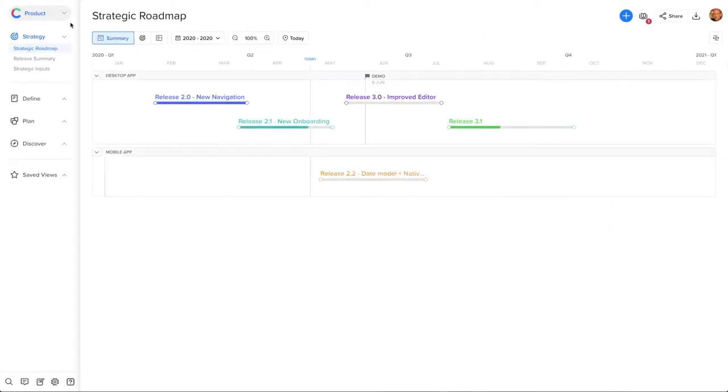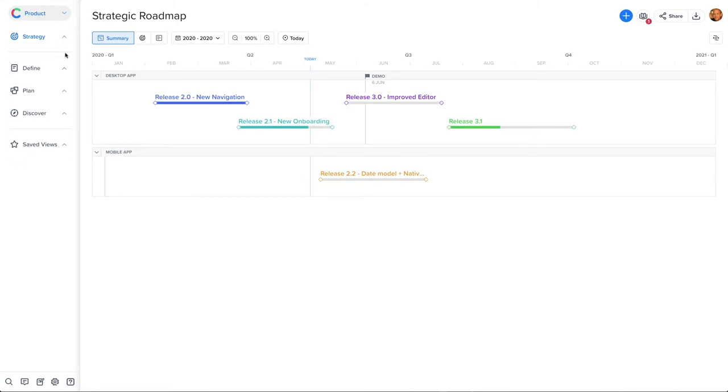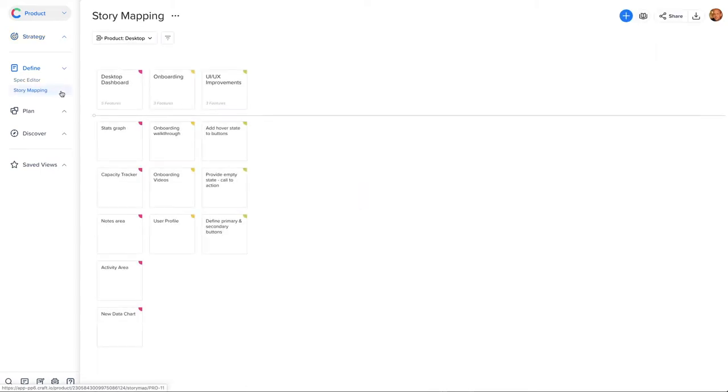Story mapping is a powerful tool that helps to define and prioritize your product's features. It's visual and easy to use, and once you're ready, we have some great tools to update your features in bulk and move them into delivery.